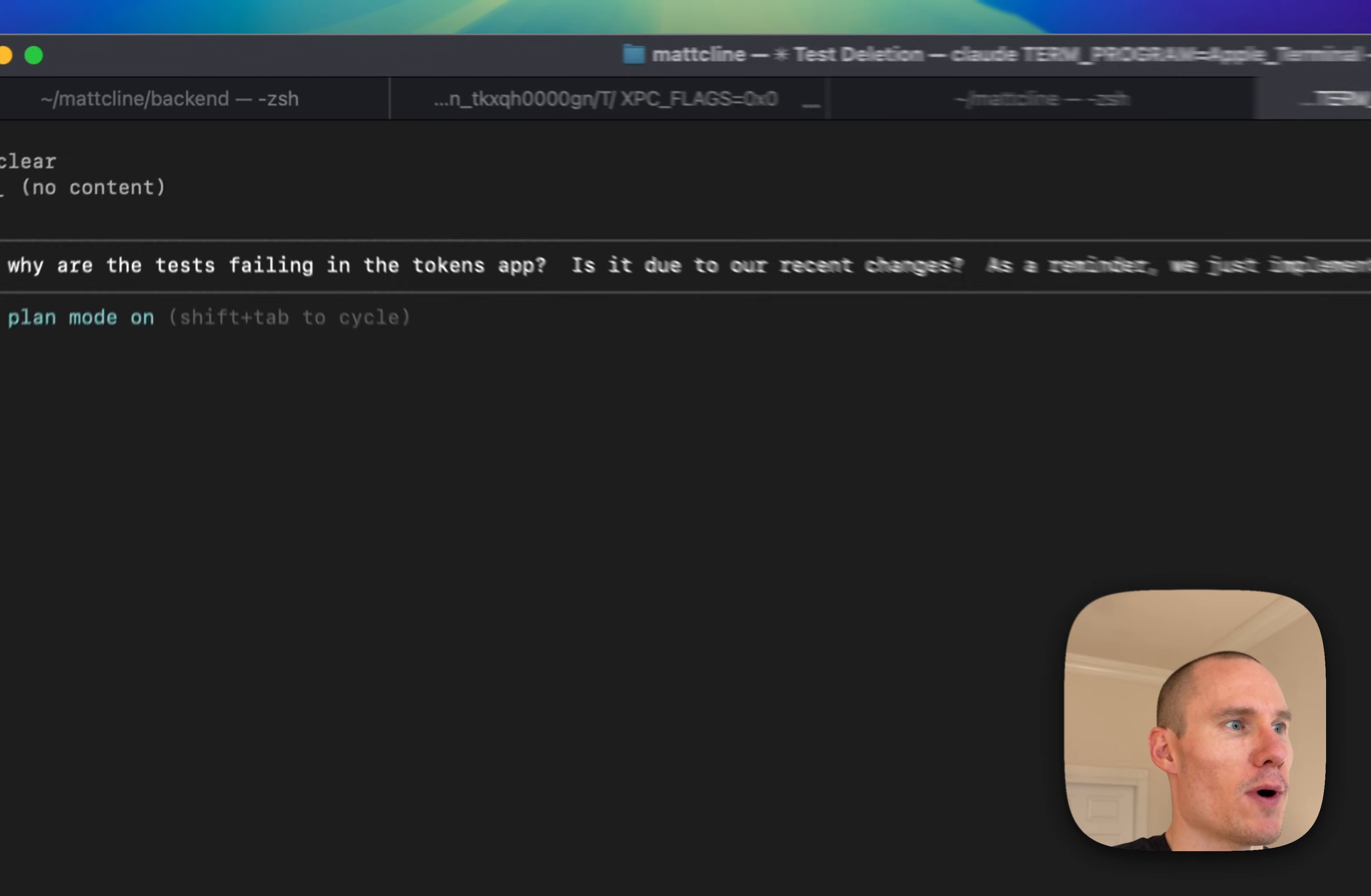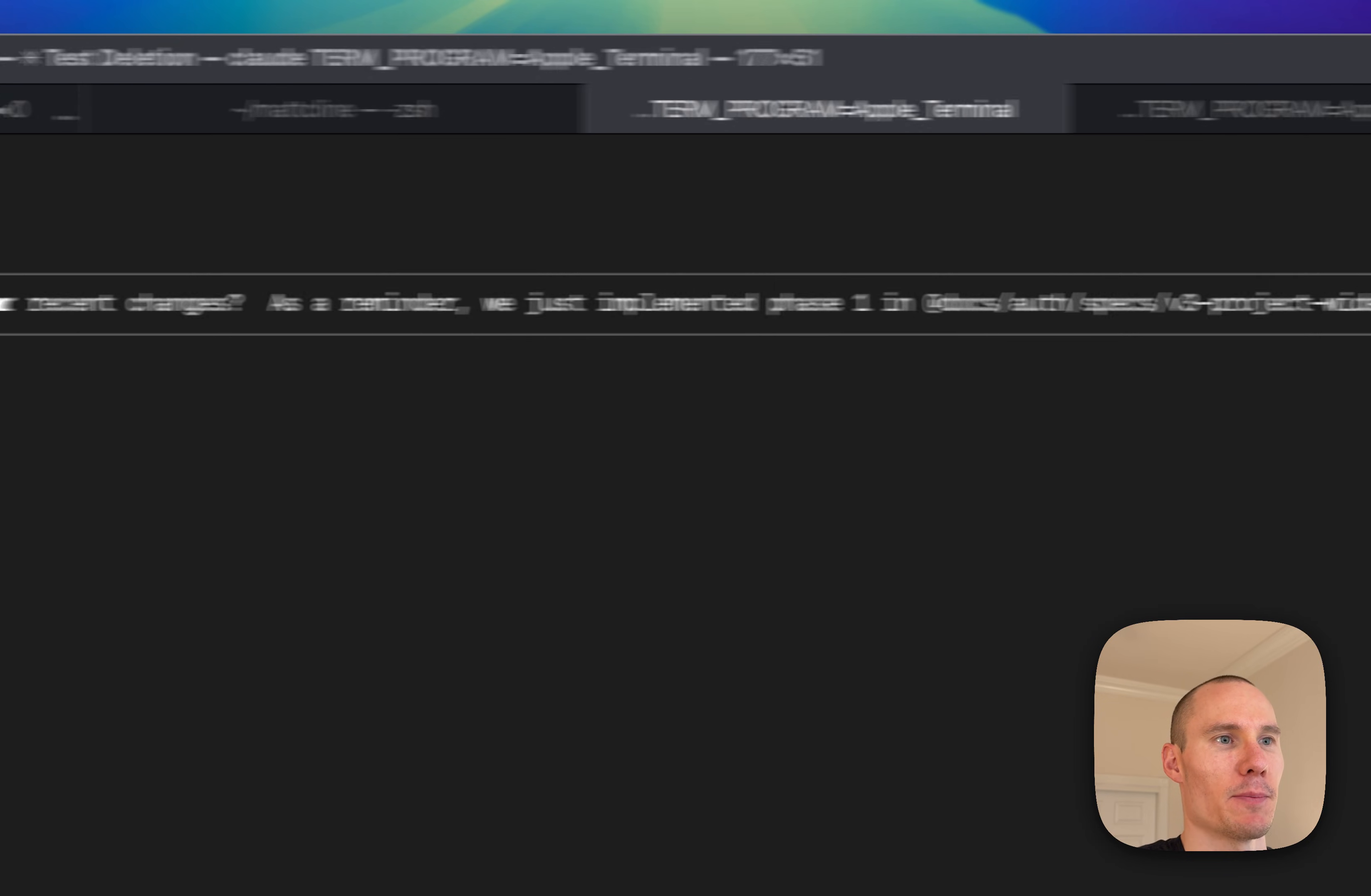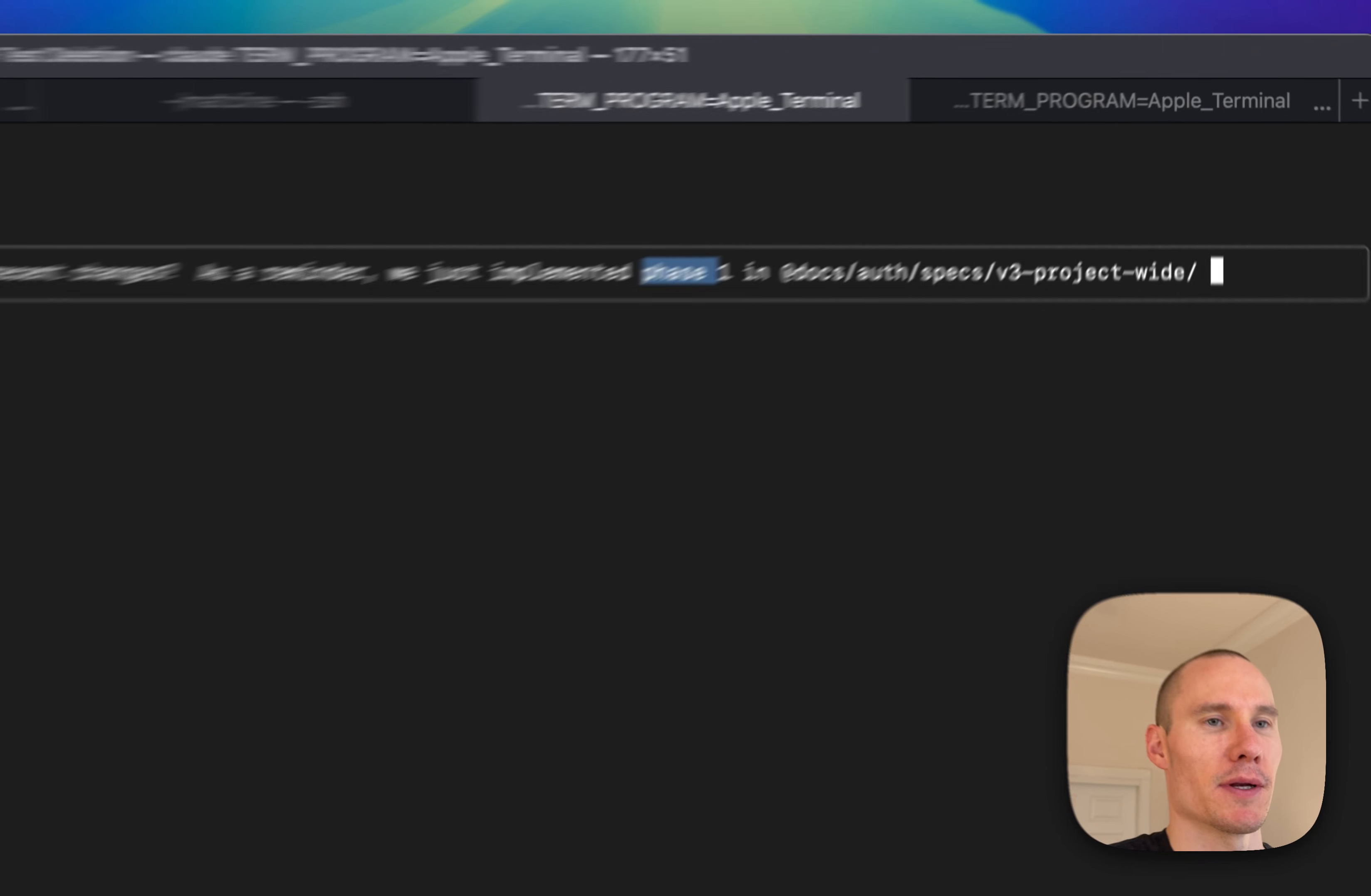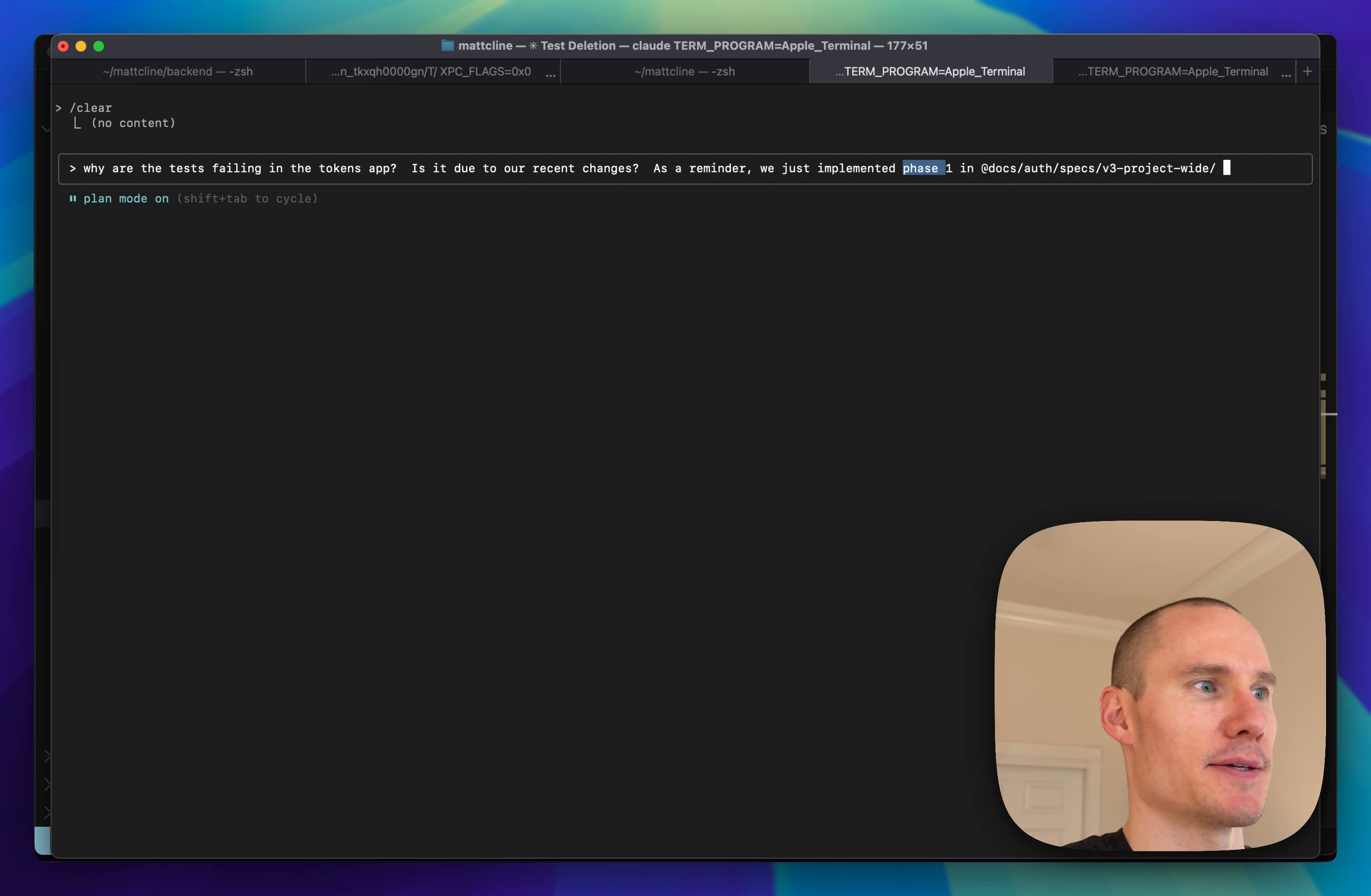So I'm going to ask why the tests are failing if it's due to our recent changes. And then I'm just going to remind Claude that we just completed phase one so that this new session has the context that it needs.